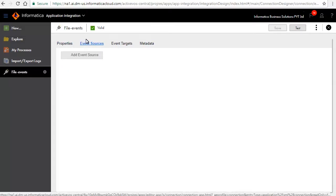The event sources tab is used for multiple file events like monitoring folders for any new file or parsing files as delimited or fixed-width files. Click add event source.